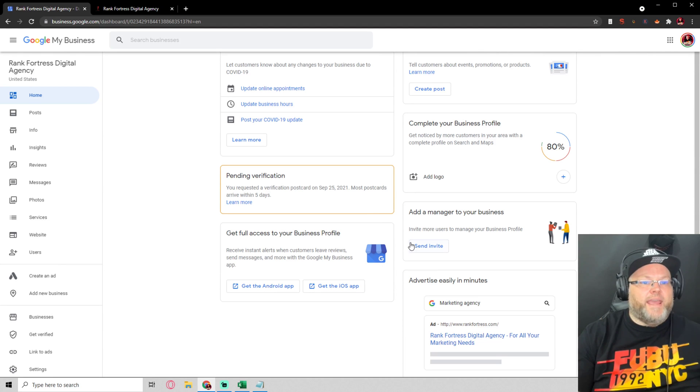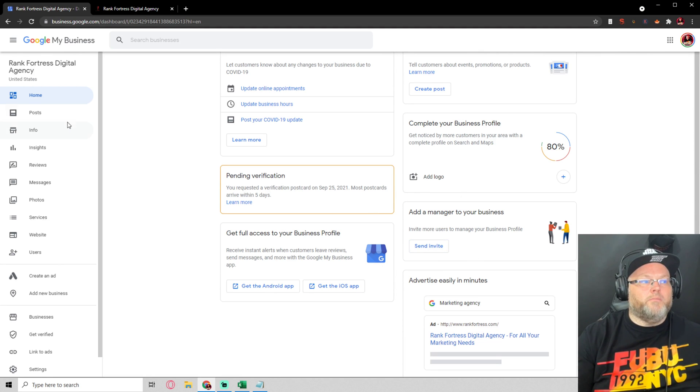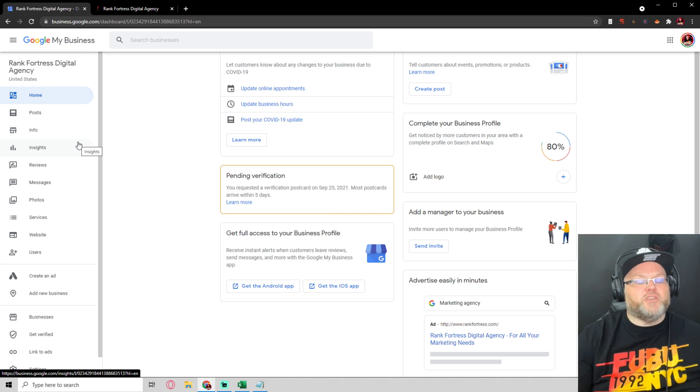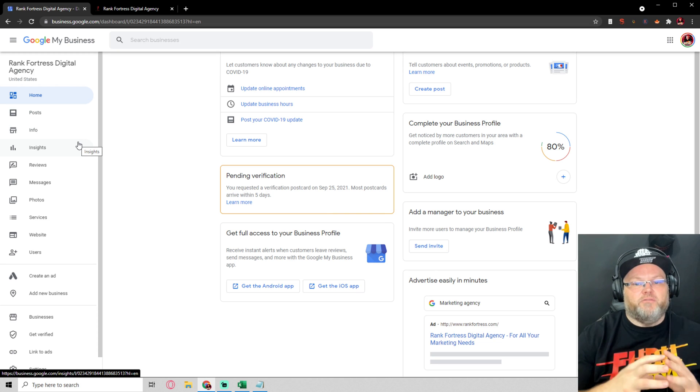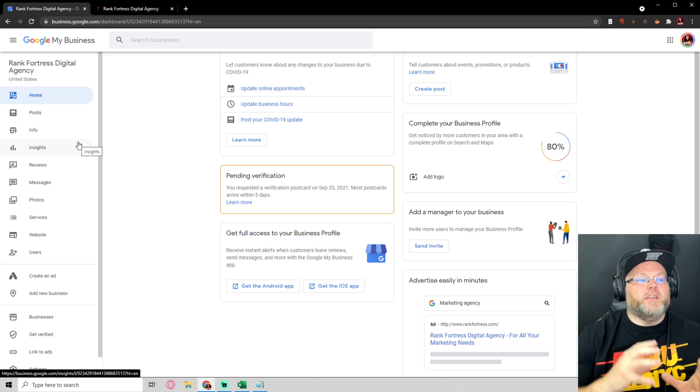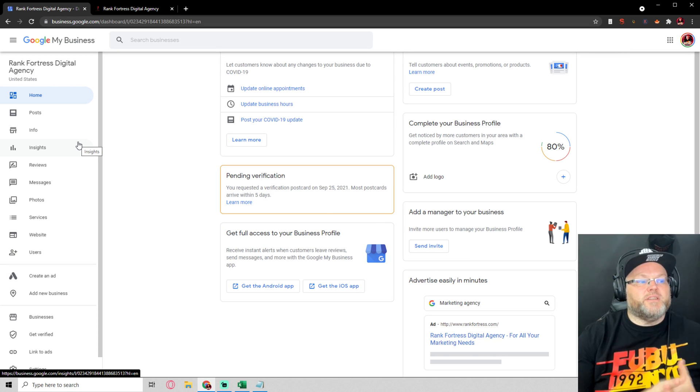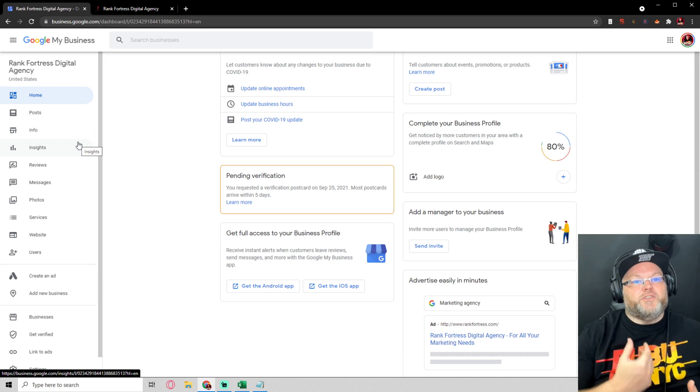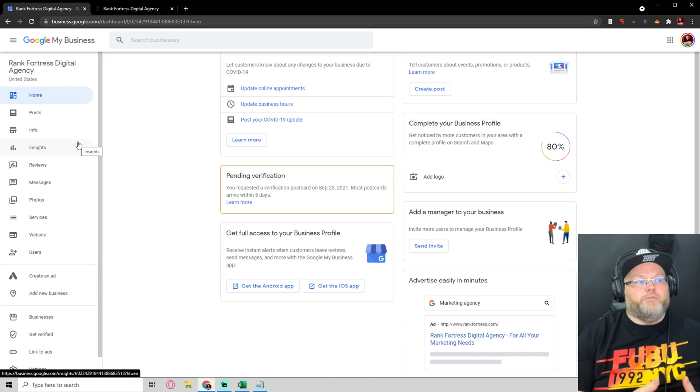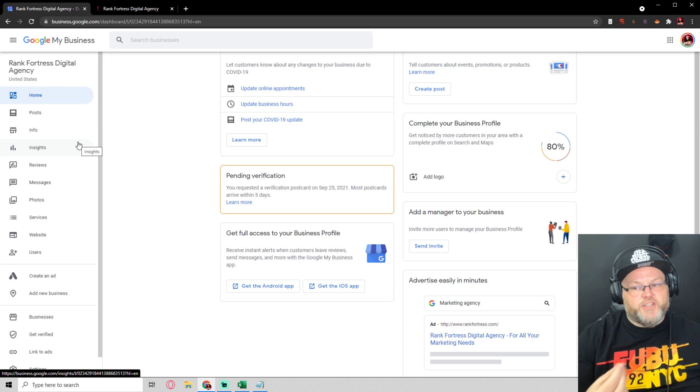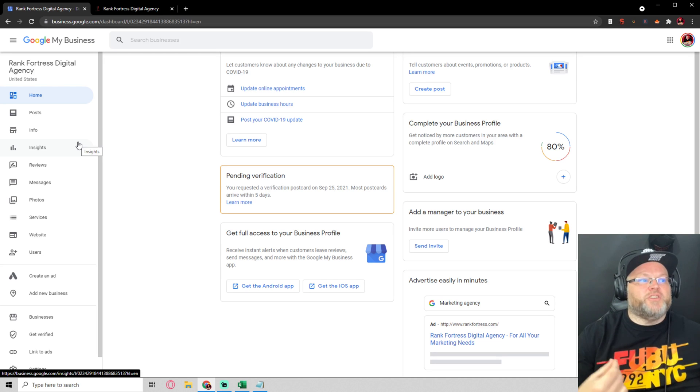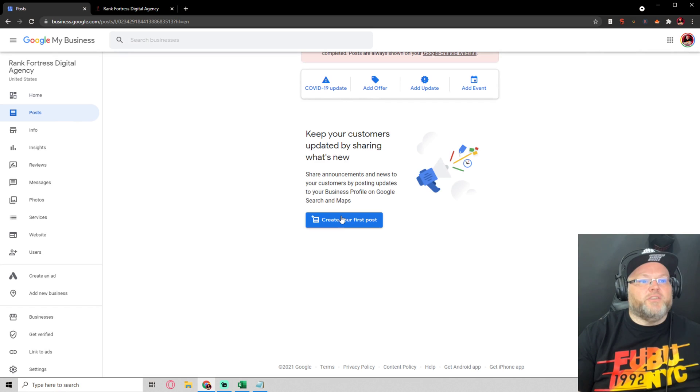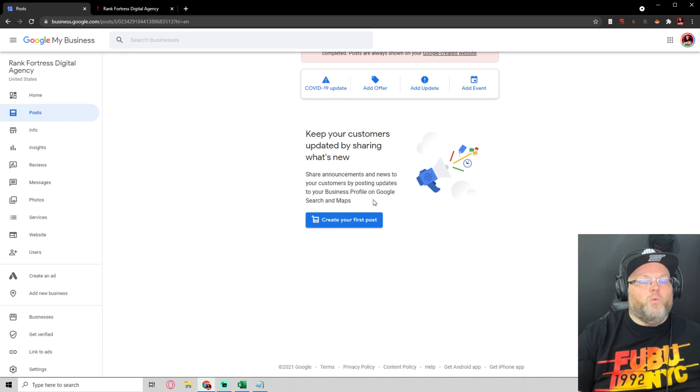Now you can add or invite a manager to it. What most people don't realize is you can actually, even though it's unverified, you can still use this listing once it's on the maps to get reviews. You can't respond to the reviews but you can still get reviews.